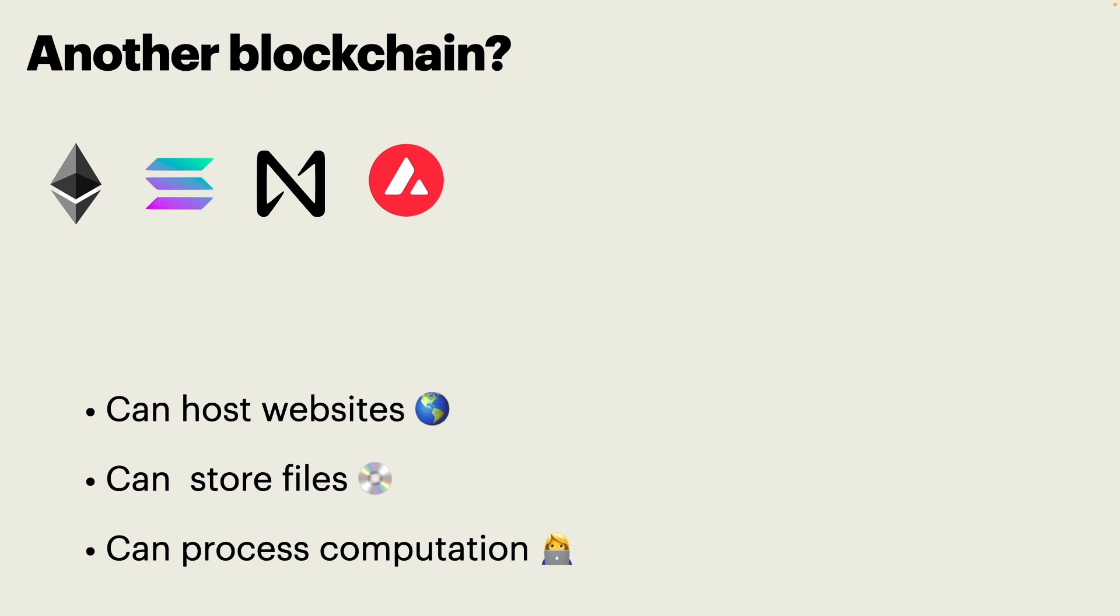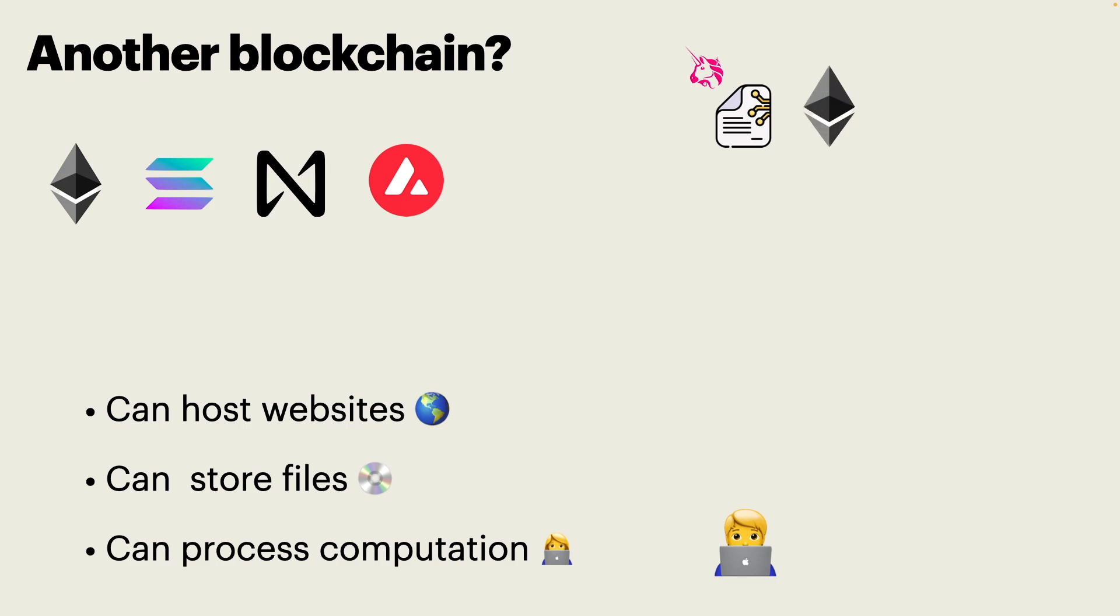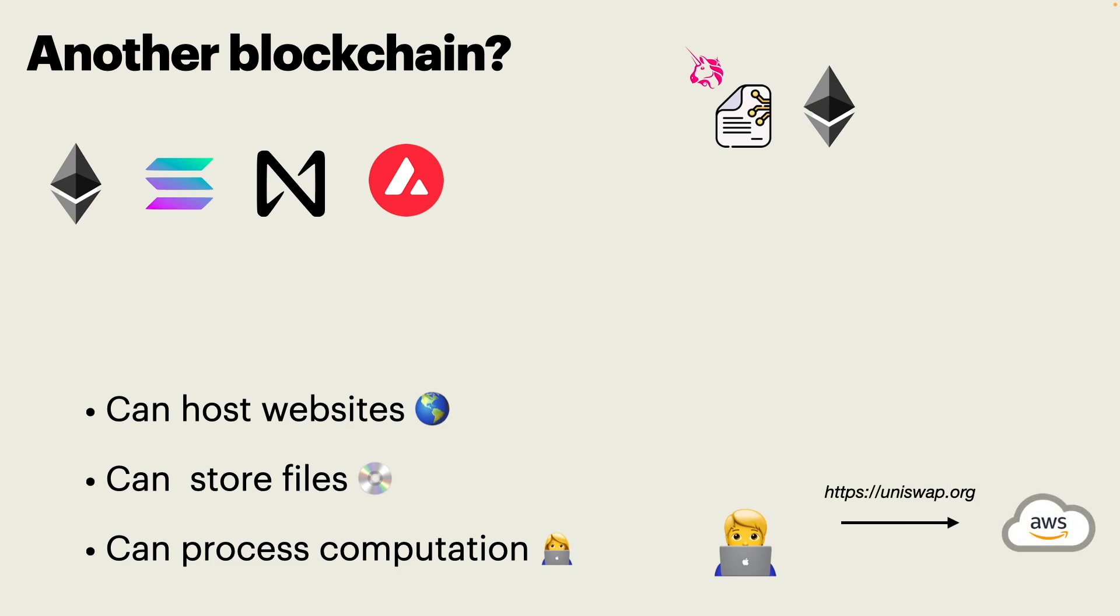Why does it matter? Well, imagine a situation. You are a user, and you want to interact with Uniswap. Uniswap is a decentralized finance application, and they have smart contracts deployed on Ethereum. But the website, the interface, is not deployed on Ethereum. You will go to the website, and this website will be downloaded likely from Amazon Web Services.